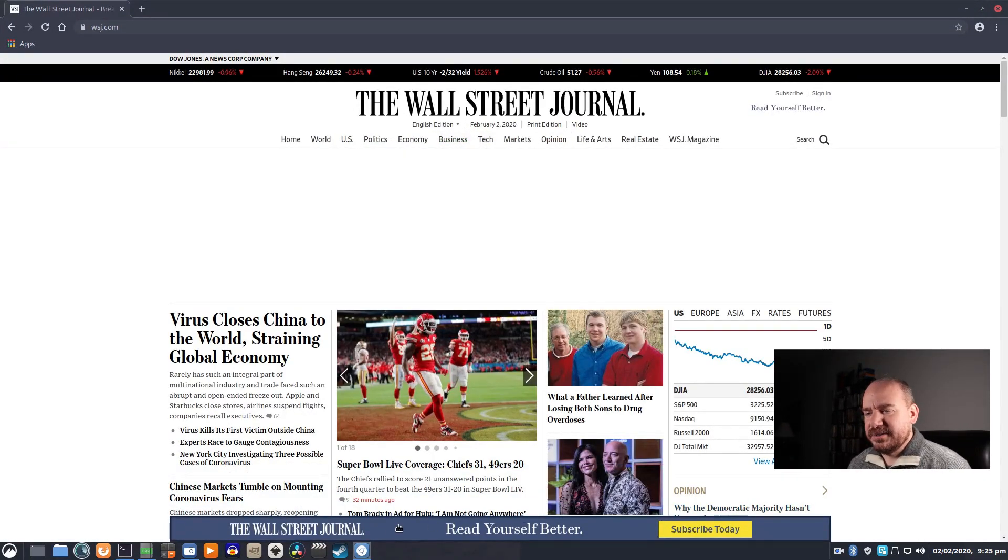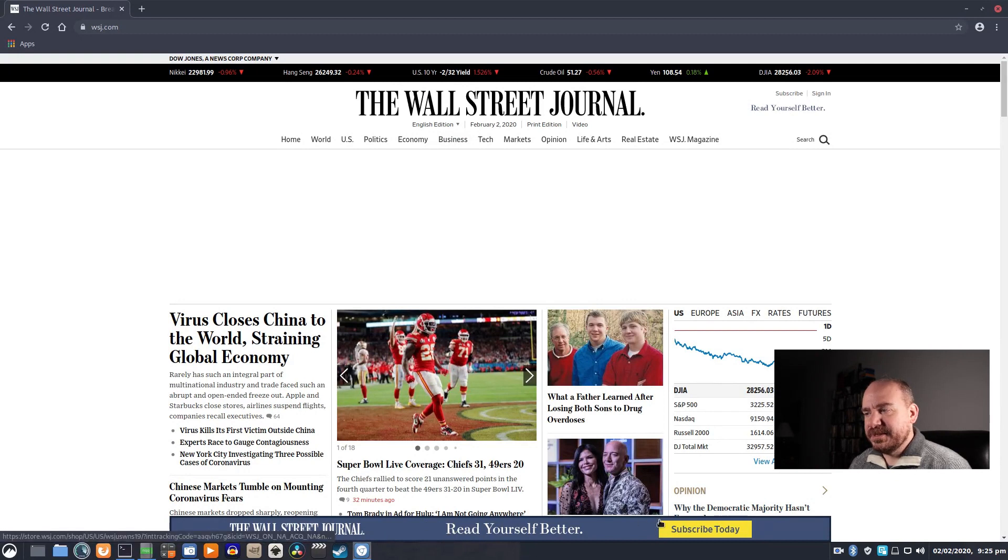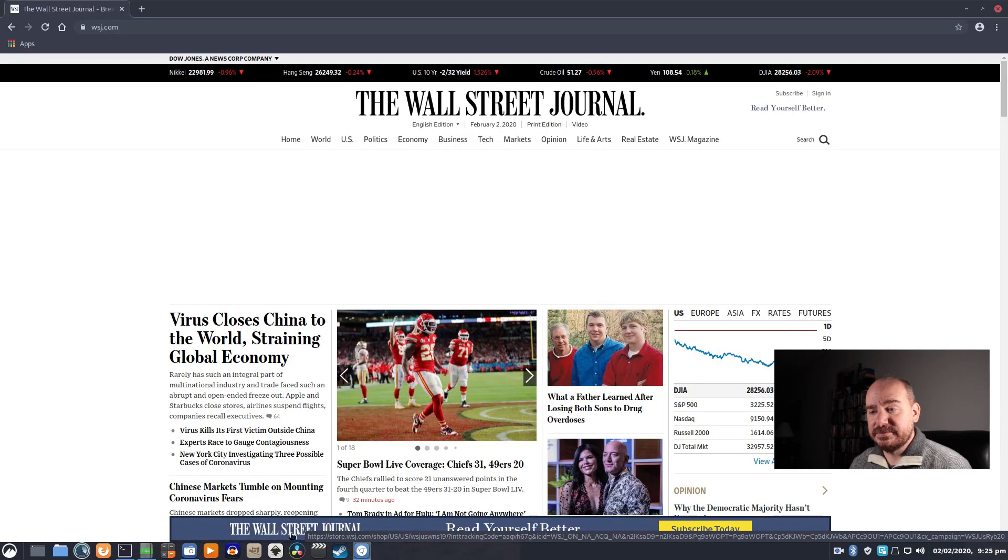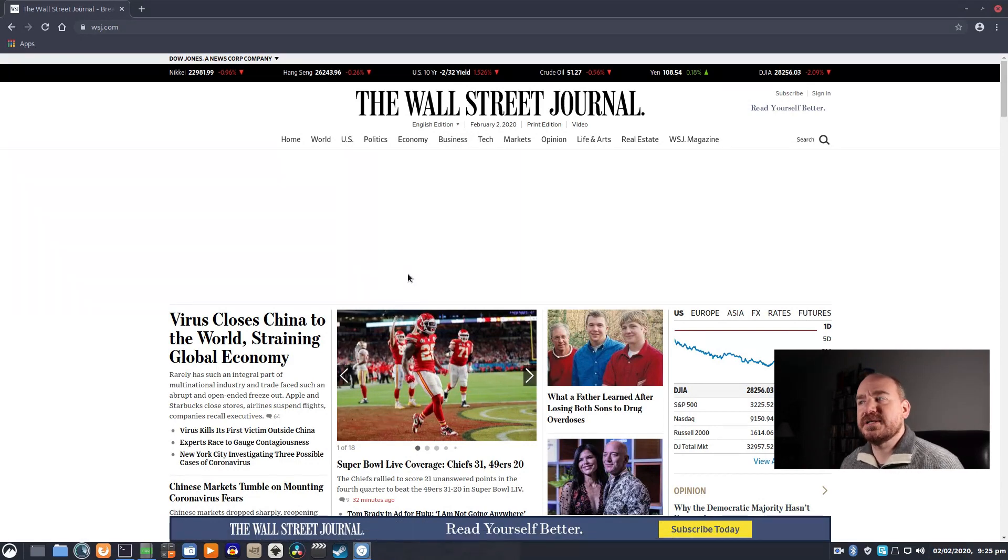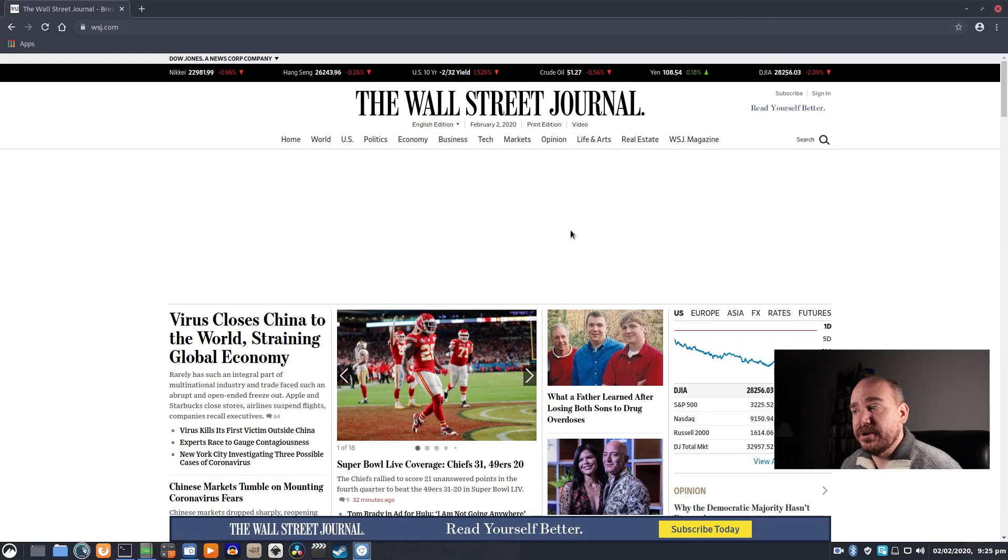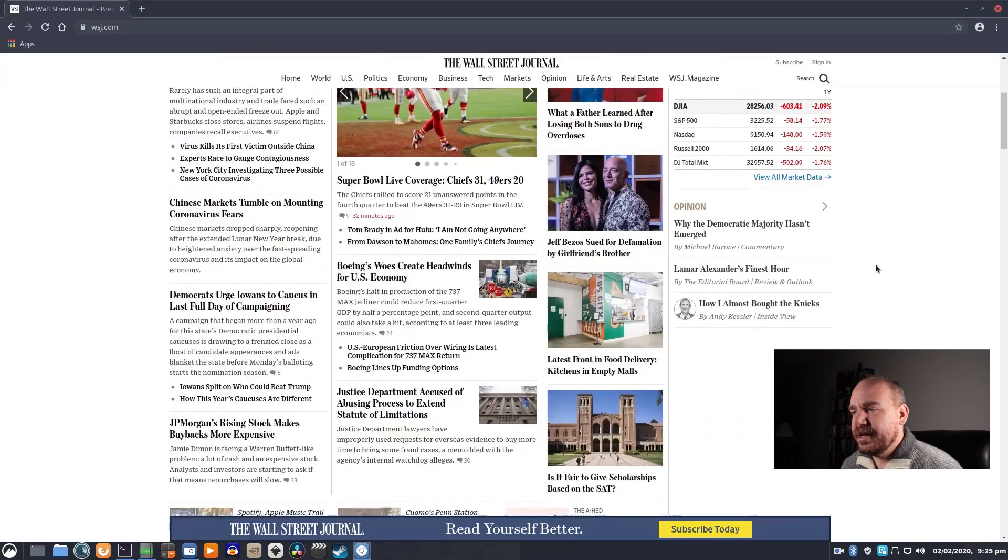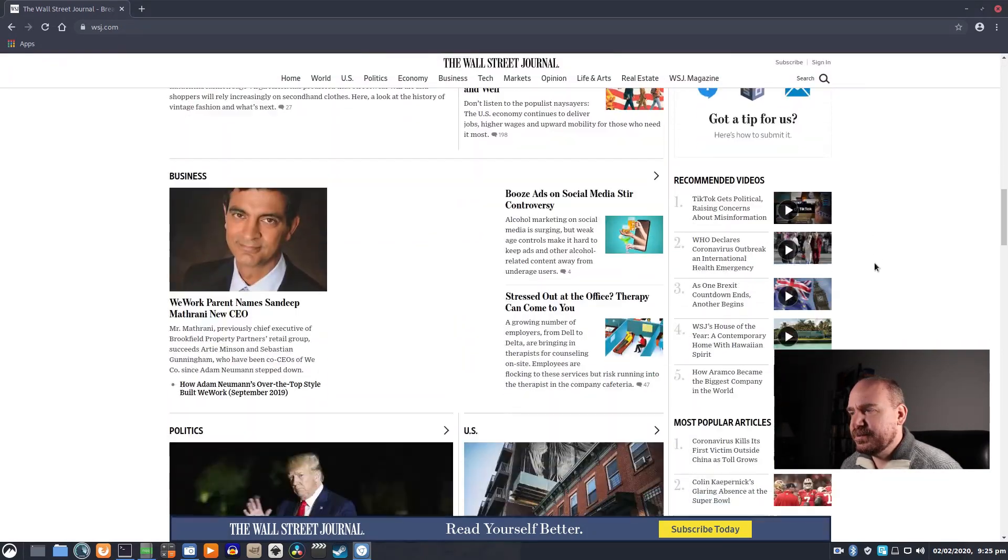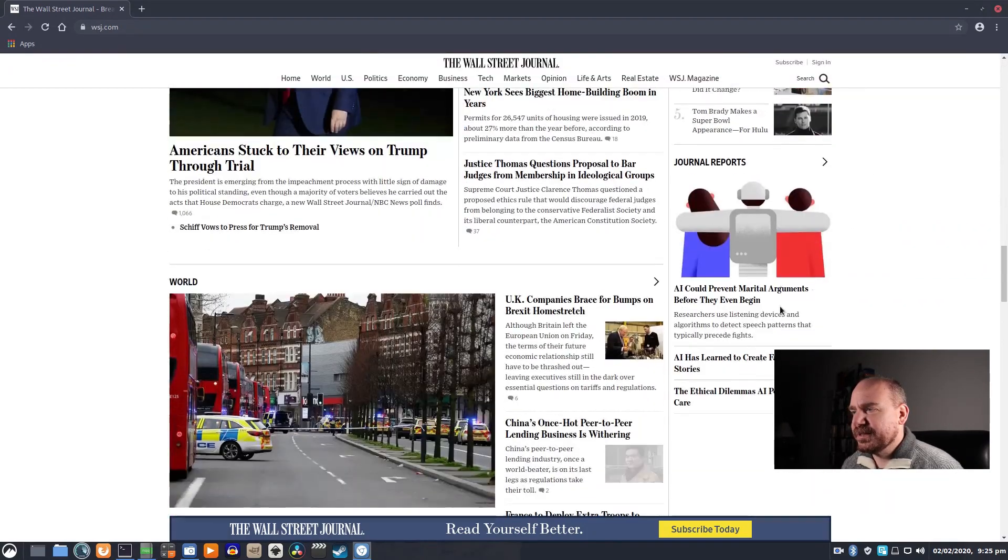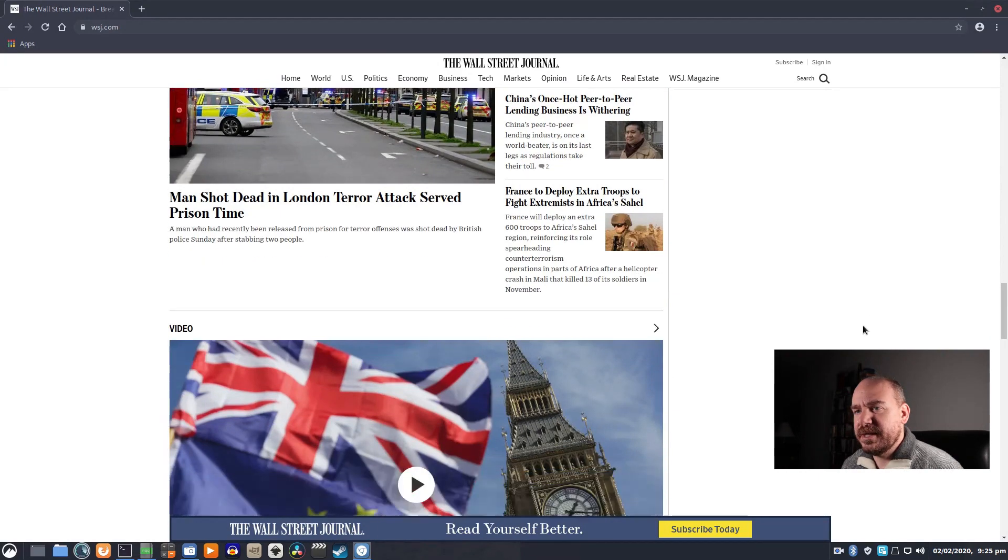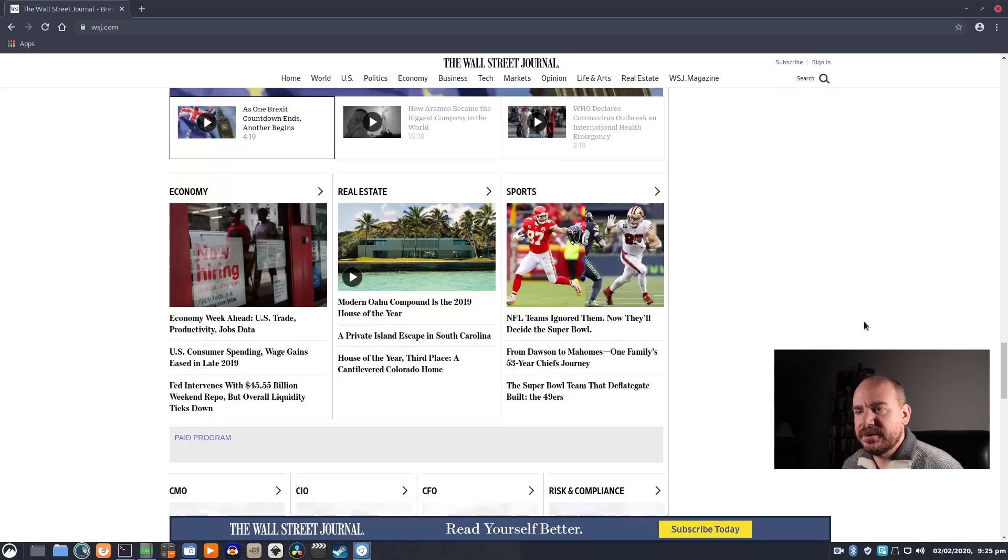It still has the subscribe today banner, because that's local to the site, and it's hosted on WSJ.com, which it's not going to block. But the ad that was up here is gone. And if you scroll on down, there was another ad that was in this column. That is also gone.